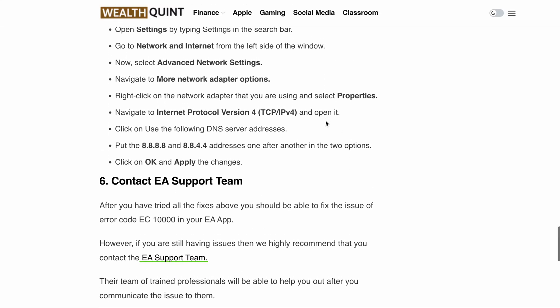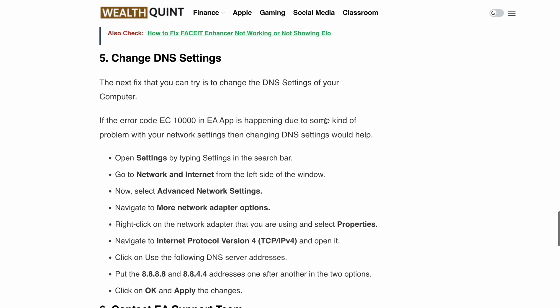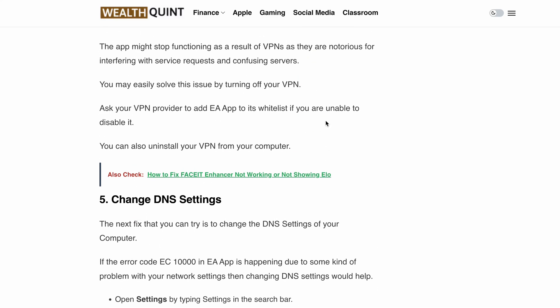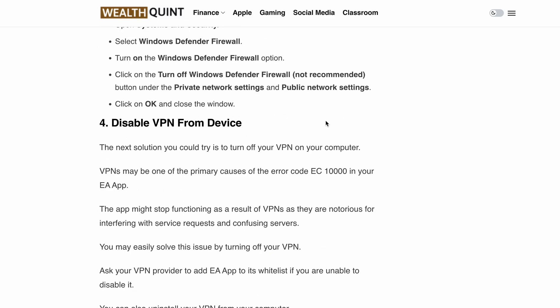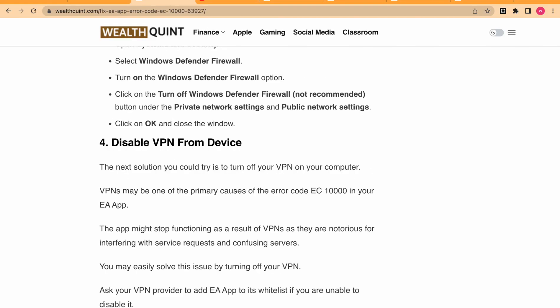We have covered some of the most effective solutions to tackle the error code EC1000 on the EA app. Remember, it's all about trial and error and finding what works best for you. If you found this video helpful, give it a thumbs up and subscribe to our channel for more gaming tips and troubleshooting guides. Thanks for watching — see you next time.